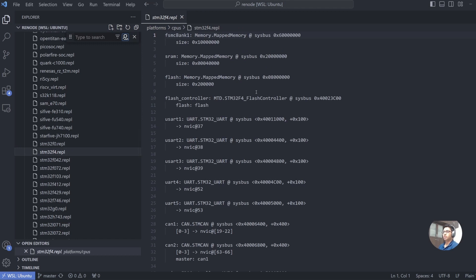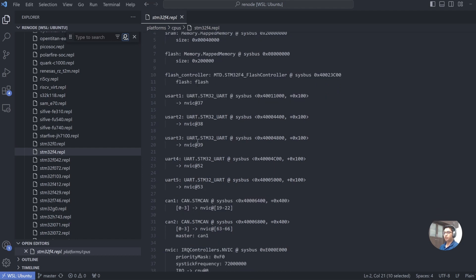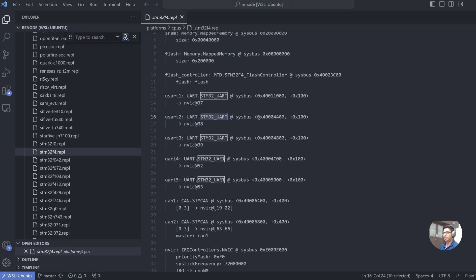As you can see from the syntax, it looks quite easy to extend your hardware, but that's for another video. Let's look at what's there in this file. So let's go into platforms, CPUs, and then STM32F4. So this is the place where we define our hardware. As you can see here, we define SRAM bank one, which is basically memory-mapped to SysBus, and its address and its size.